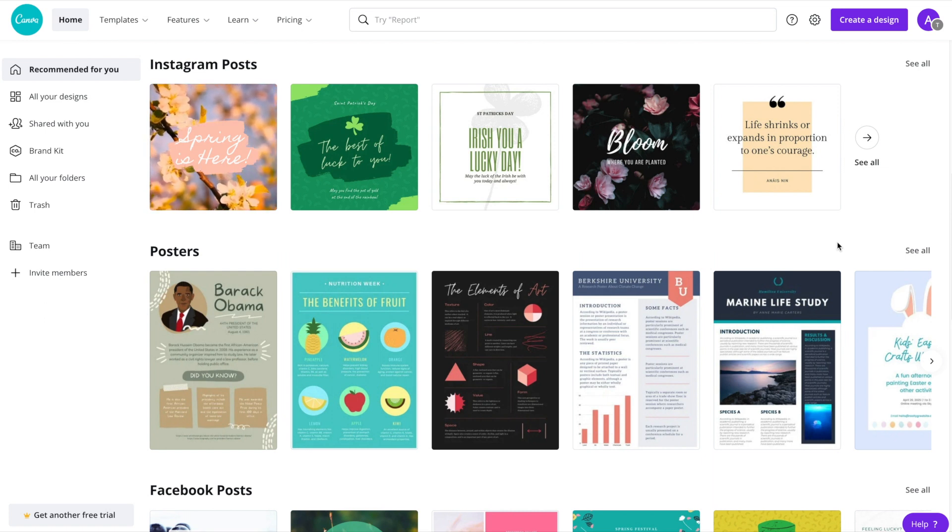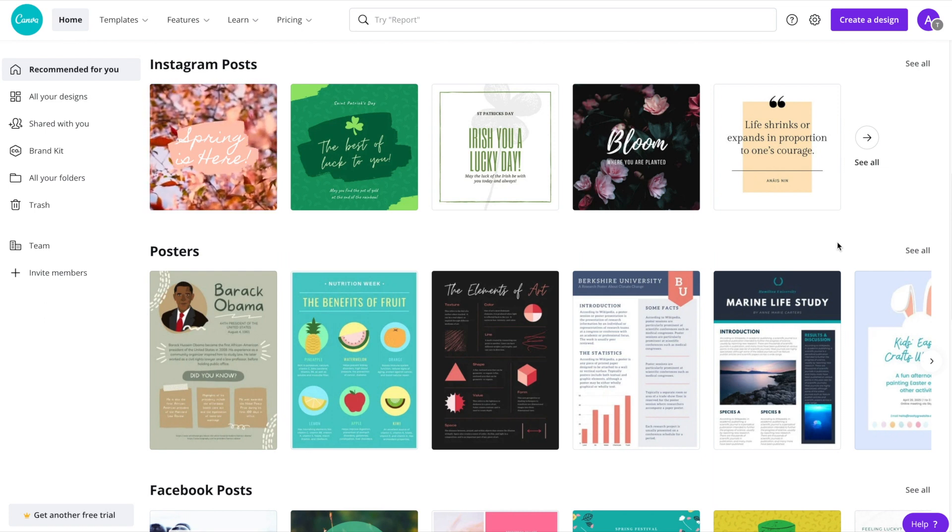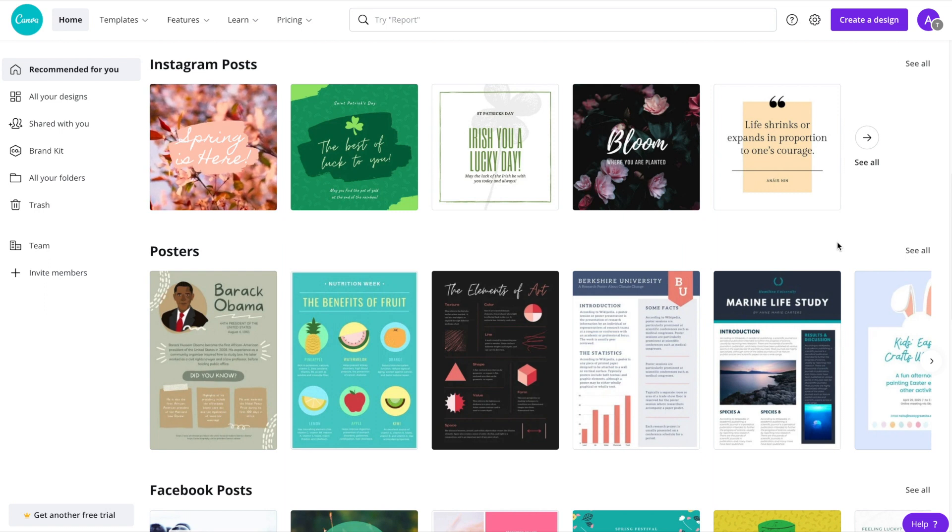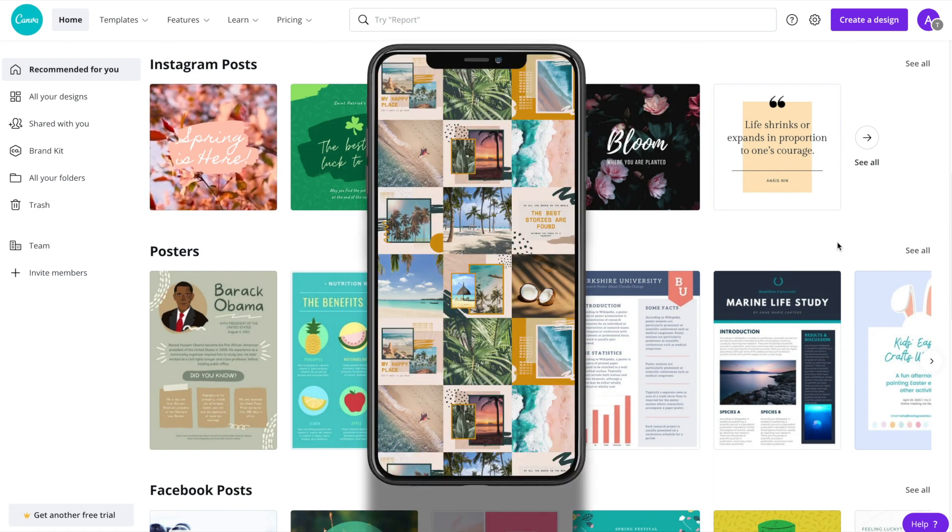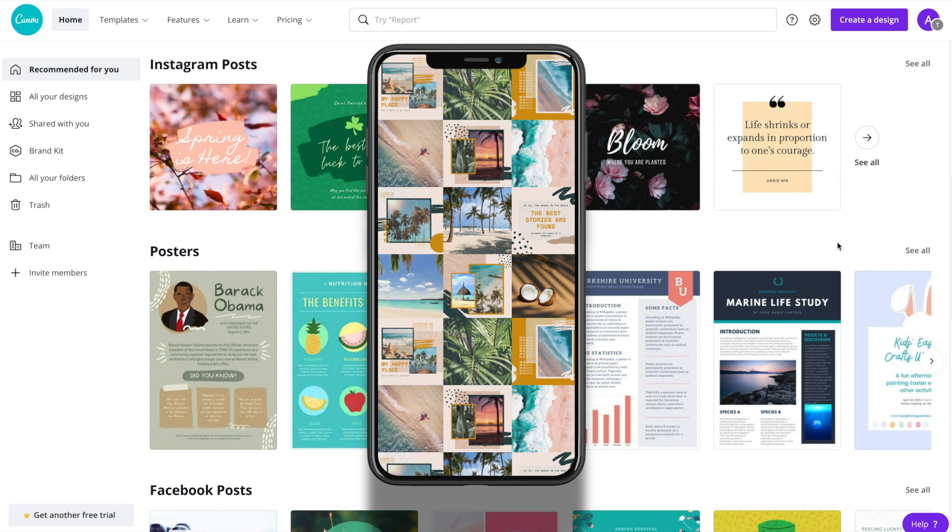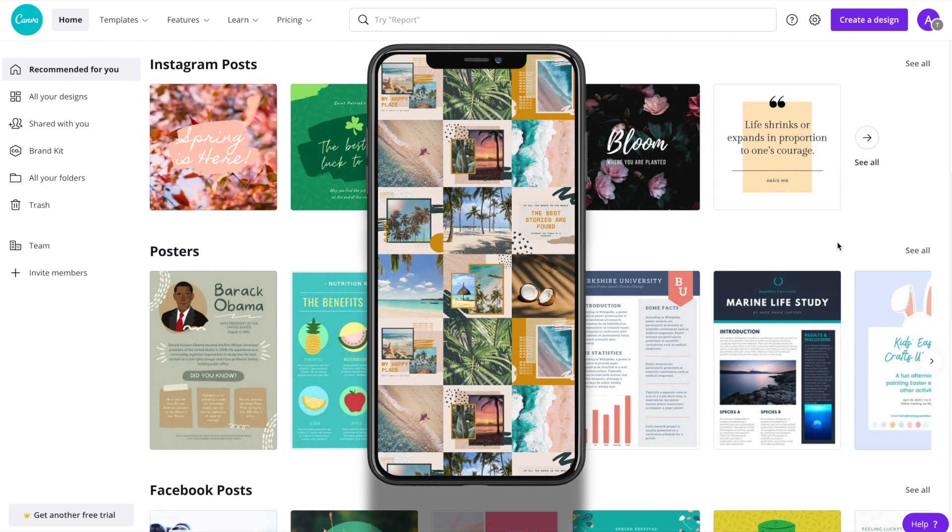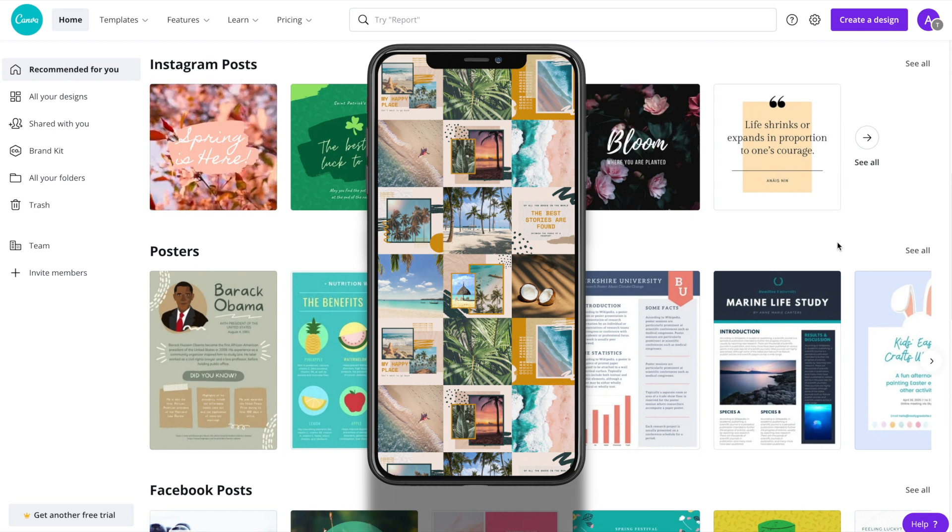There's a very good chance that they used Canva to design their Instagram posts, which has allowed them to produce a pretty awesome feed. Today I'm going to walk you through how you can choose a Canva template that has multiple Instagram post layouts and designs so that your feed can look professional and well put together.